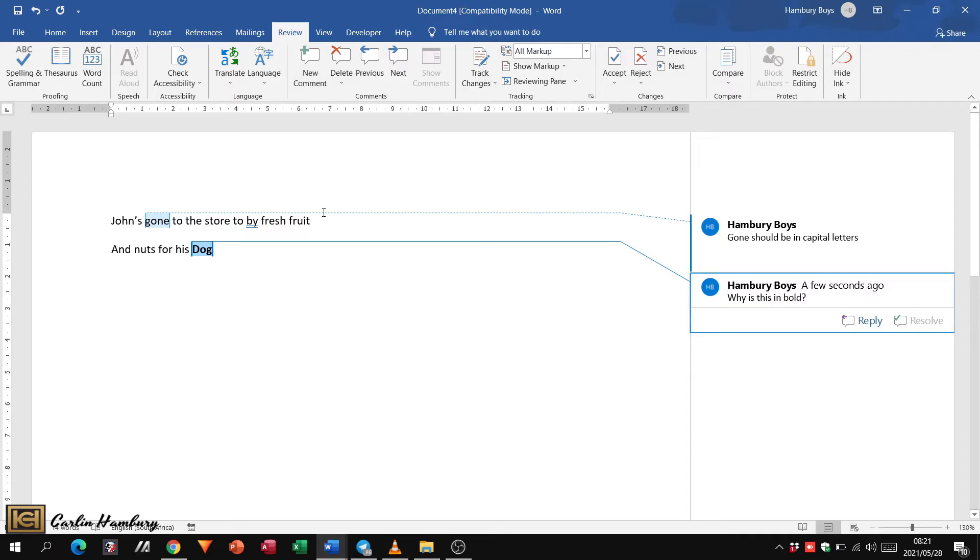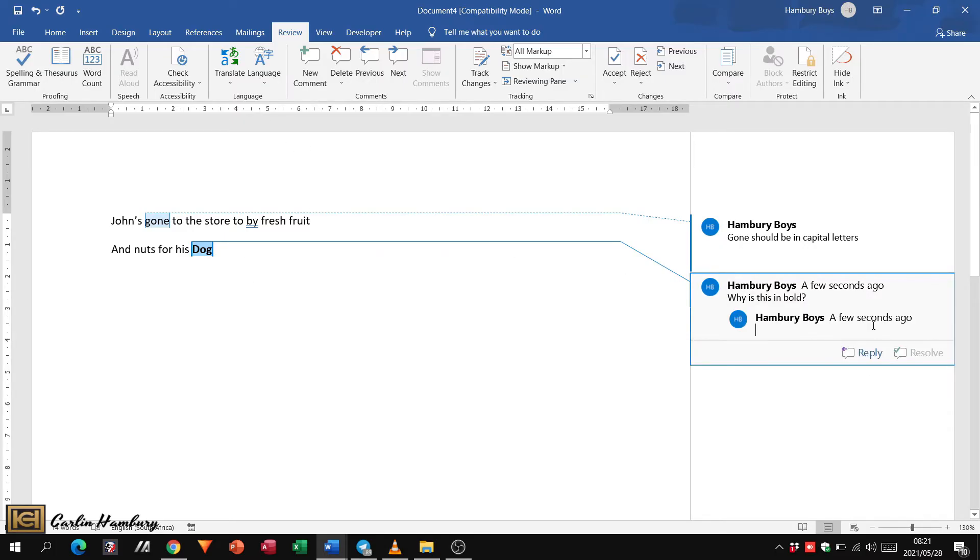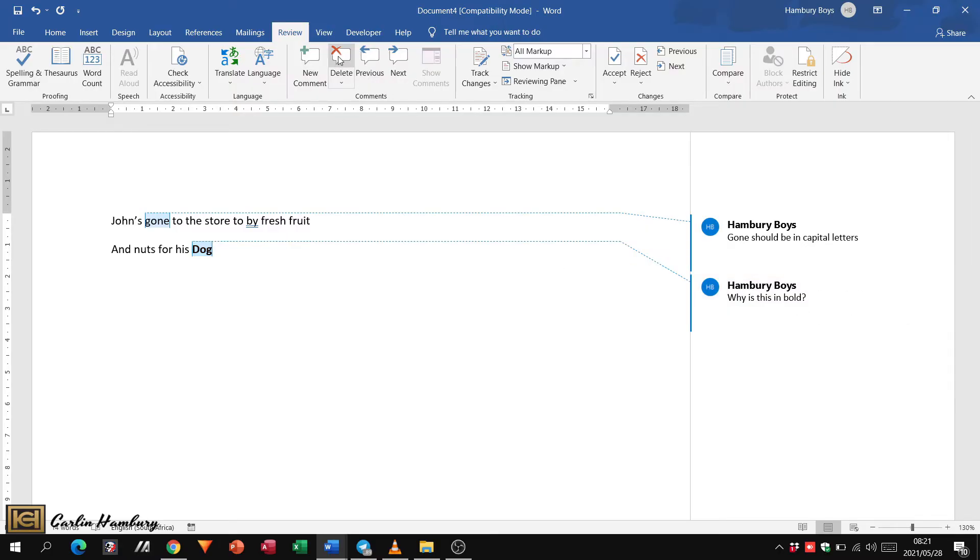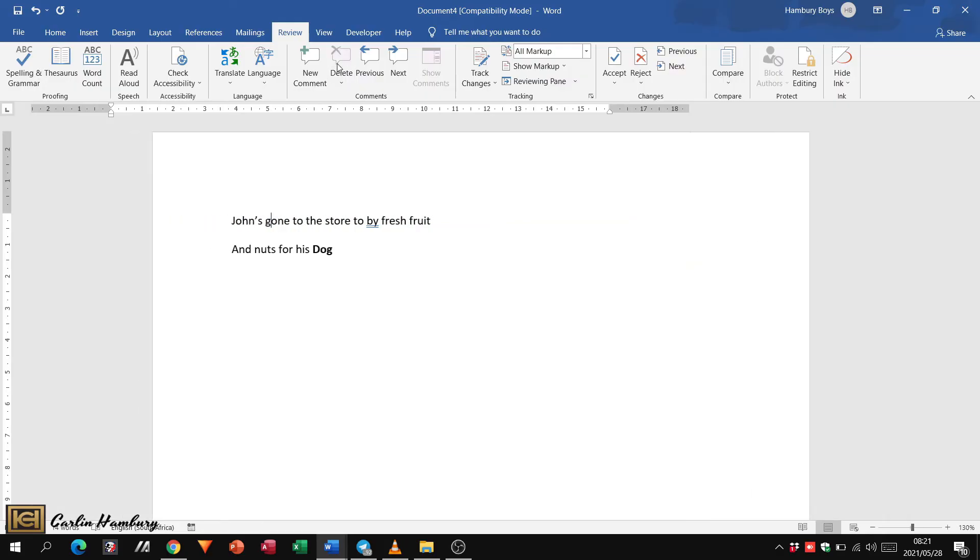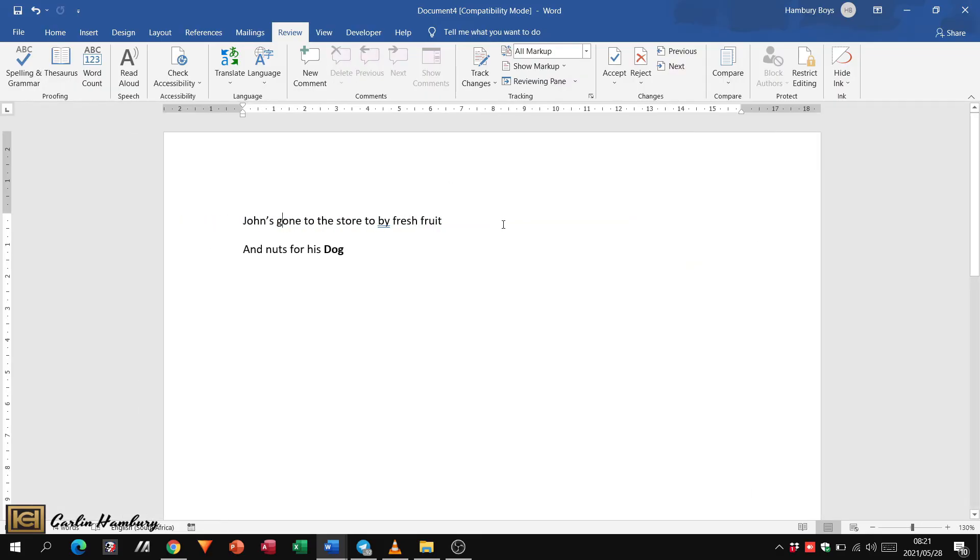When the person then receives this document, this is what they will see. They can then reply to that comment. They can delete that comment and say, okay, I've made that change. Now I'm going to click on this comment and I'm going to delete this one as well. So it's as simple as that for us to add a comment or delete a comment anywhere in our document.